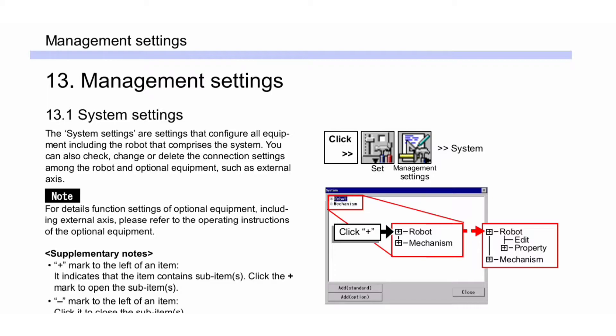For details on function settings of optional equipment including external access, please refer to the operating instructions of the optional equipment.